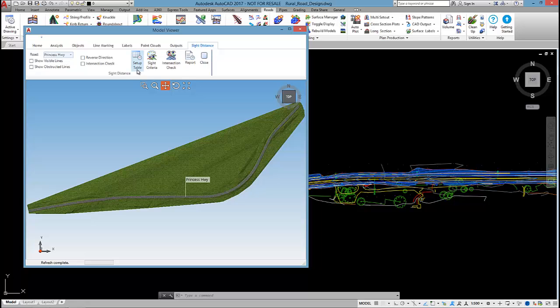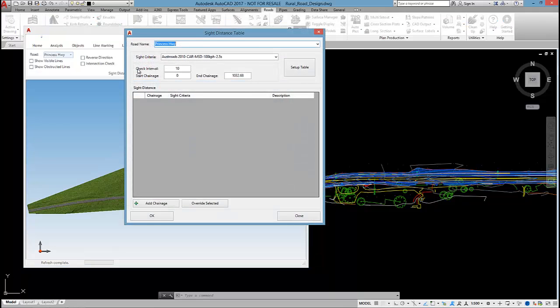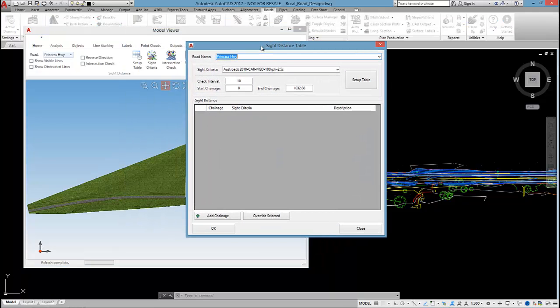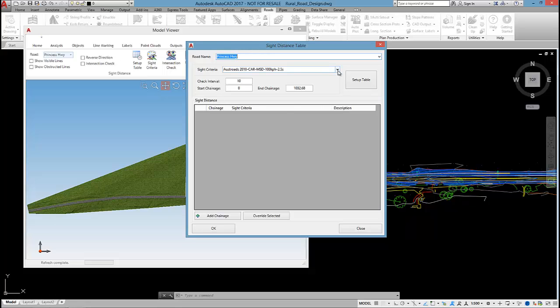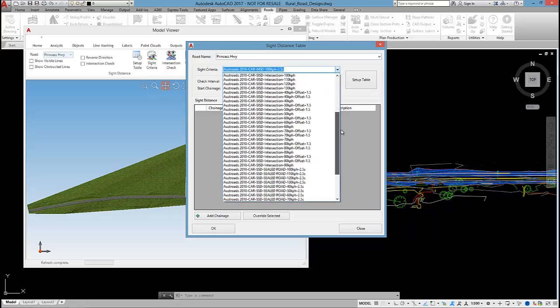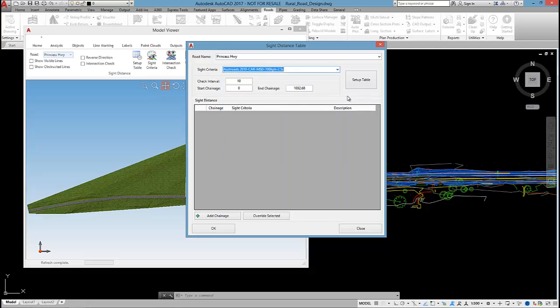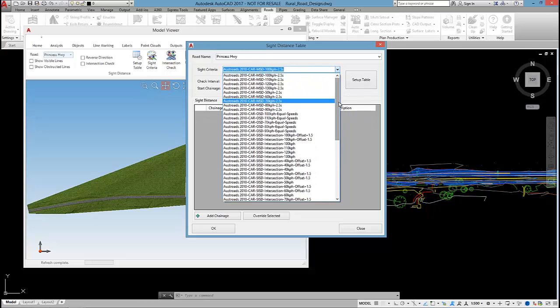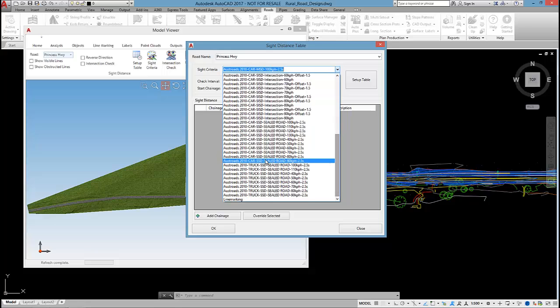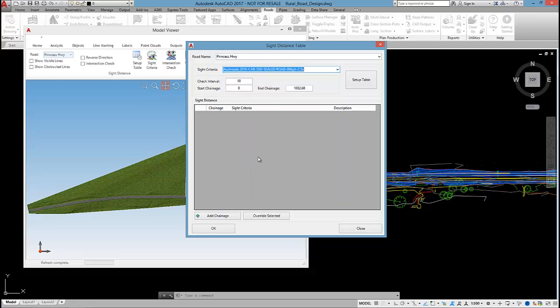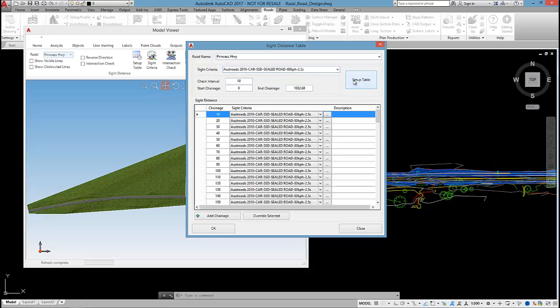I'm going to run the site distance command. What you need to do here is firstly set up a site distance table. By doing this, you select what you want to check for: is it stopping site distance, is it overtaking site distance? When you install the software, you will have a whole bunch of different OSROADS tables that you can use. In this case, I'm going to go for OSROADS 210 cars SSD for stopping site distance, 80 kilometers an hour, and I'll do the check every 10 meters.